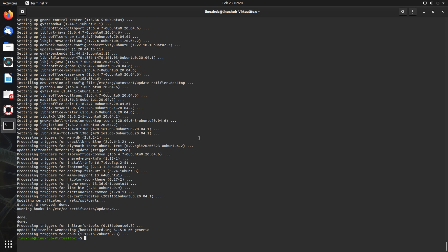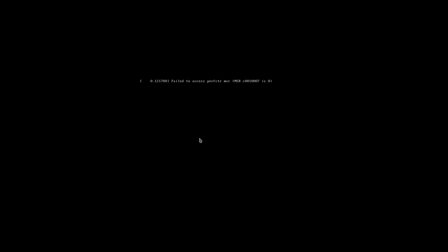Once the update is completed, we will reboot and look at some apps again. We are also going to install the XFCE desktop.